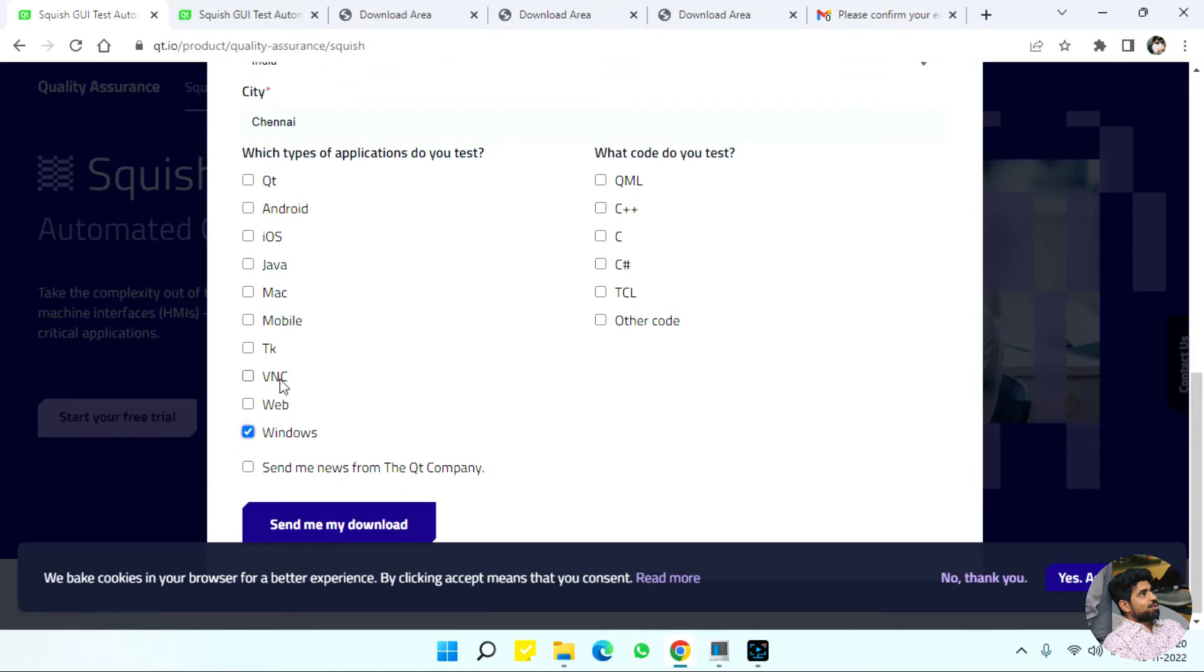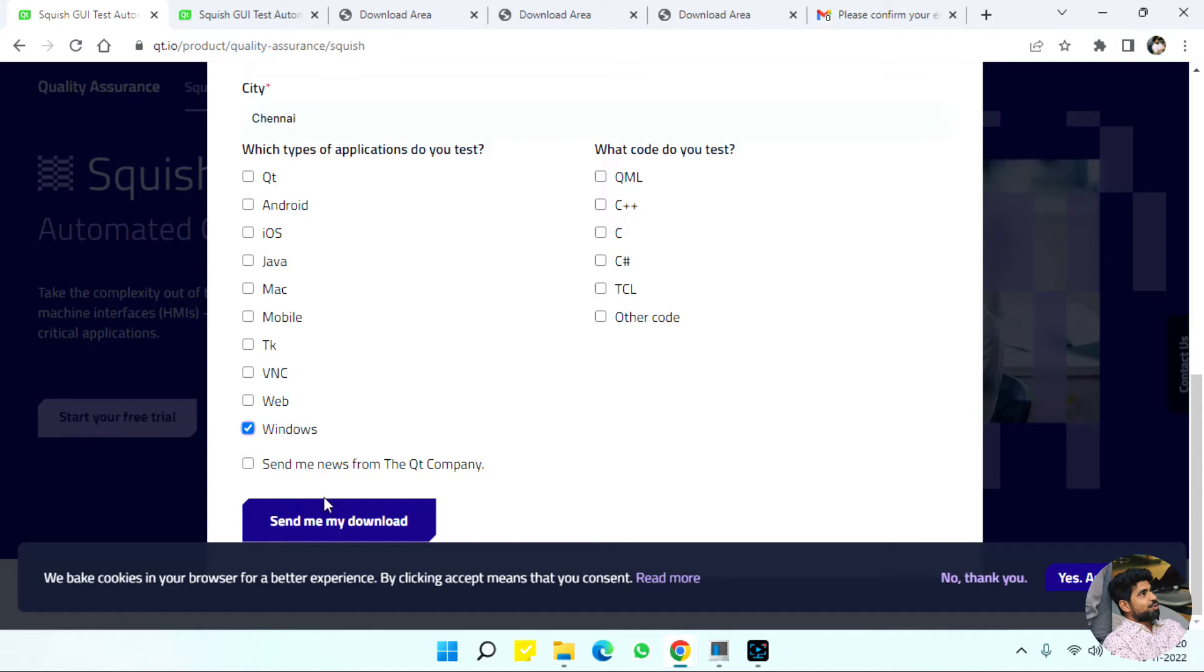It doesn't actually matter because it takes you to the same downloads link. The code you want to test you can select. It is just for the newsletter purpose.